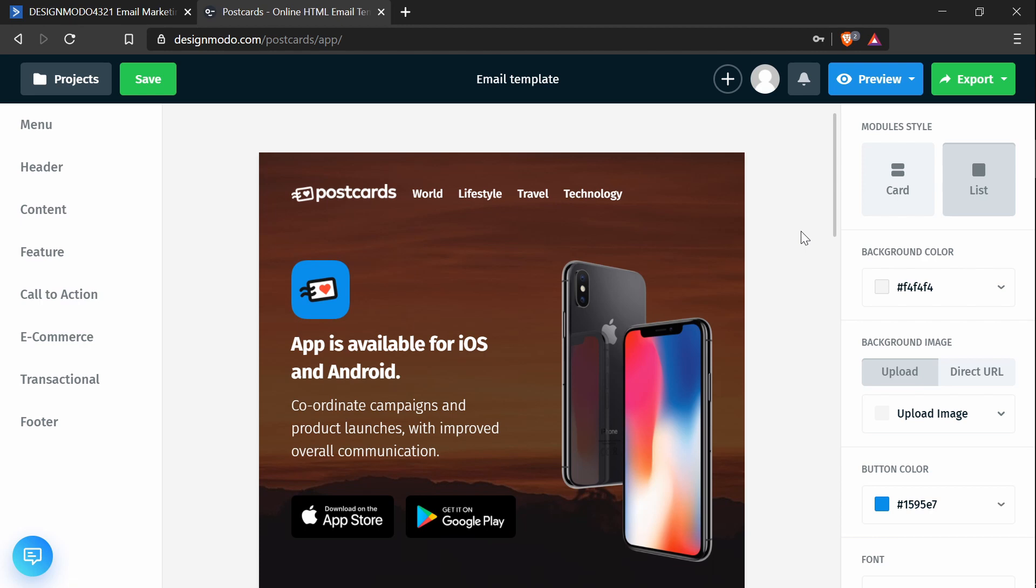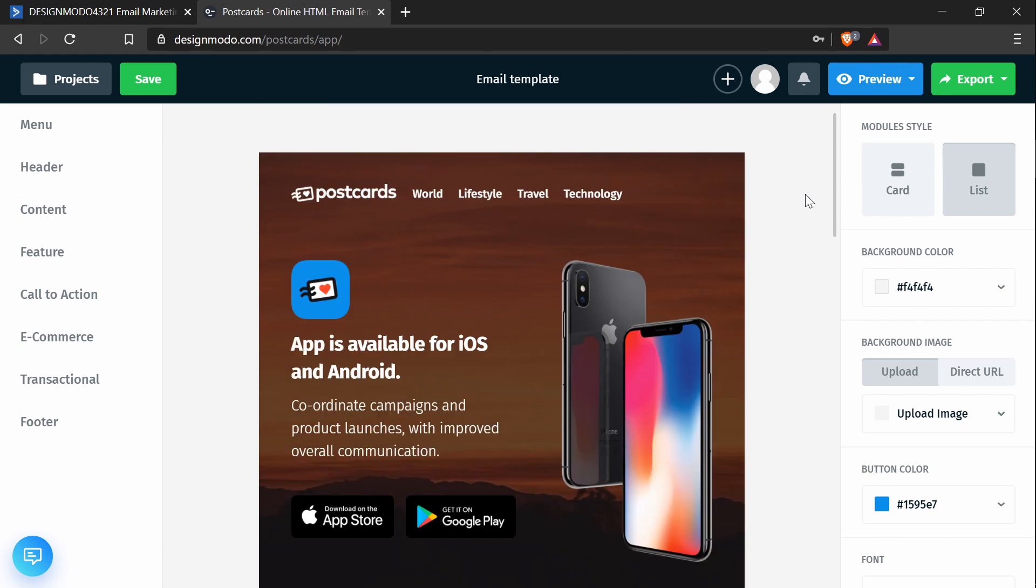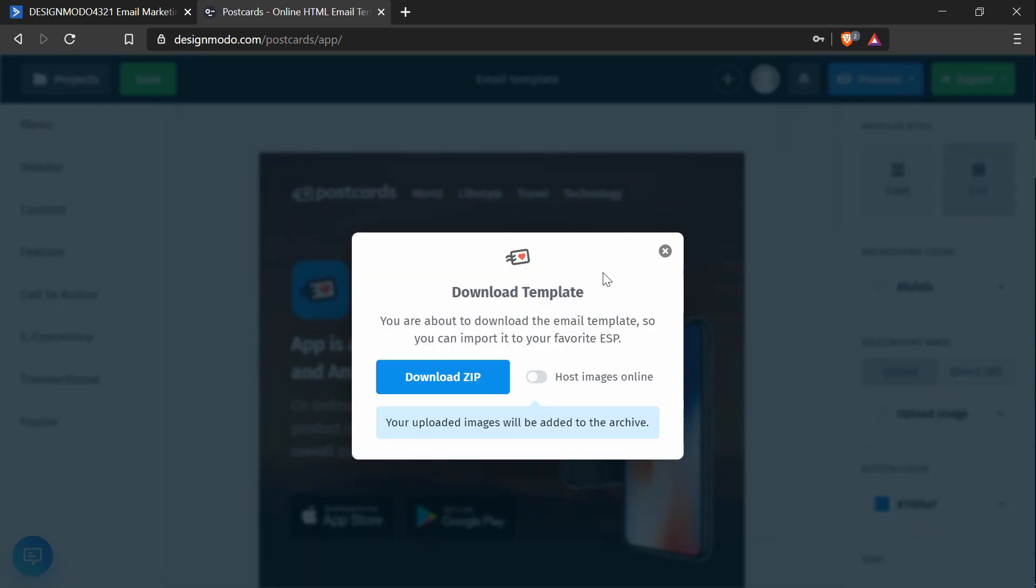So I've already created a template here and it looks like this and I've already exported it, but when you export yours make sure you have the host images online option selected so that you don't have to download and manually deal with the images yourself.